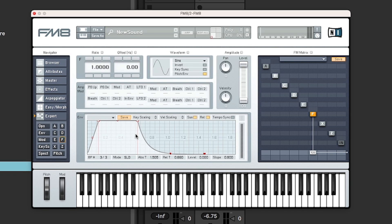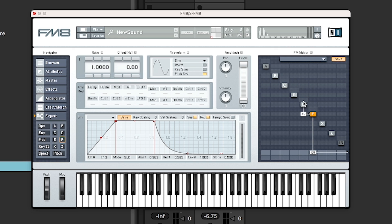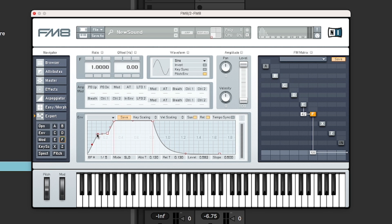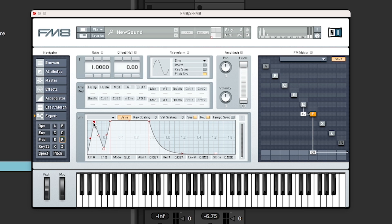However, what makes this a bit special from a lot of other synthesizers is that you can add new stages in. So if you right click anywhere here, you can. Let's do a bit of FM into the F1 so we get a bit more harmonies here. So if you right click, you can add new stages.